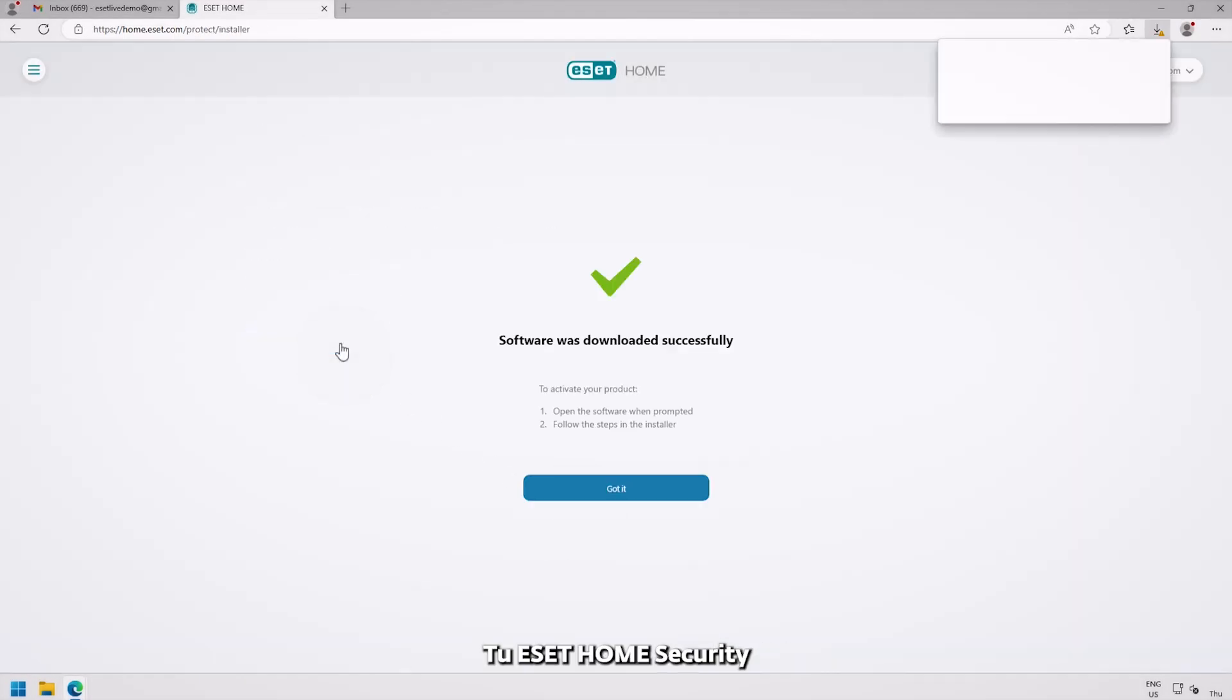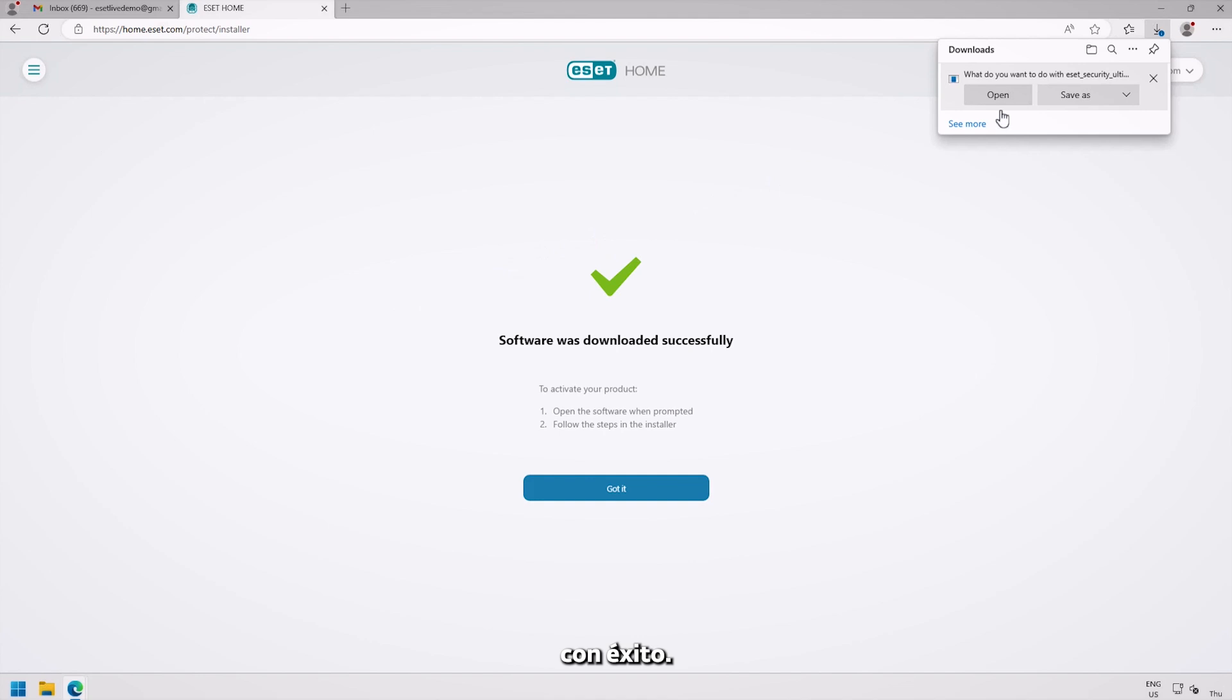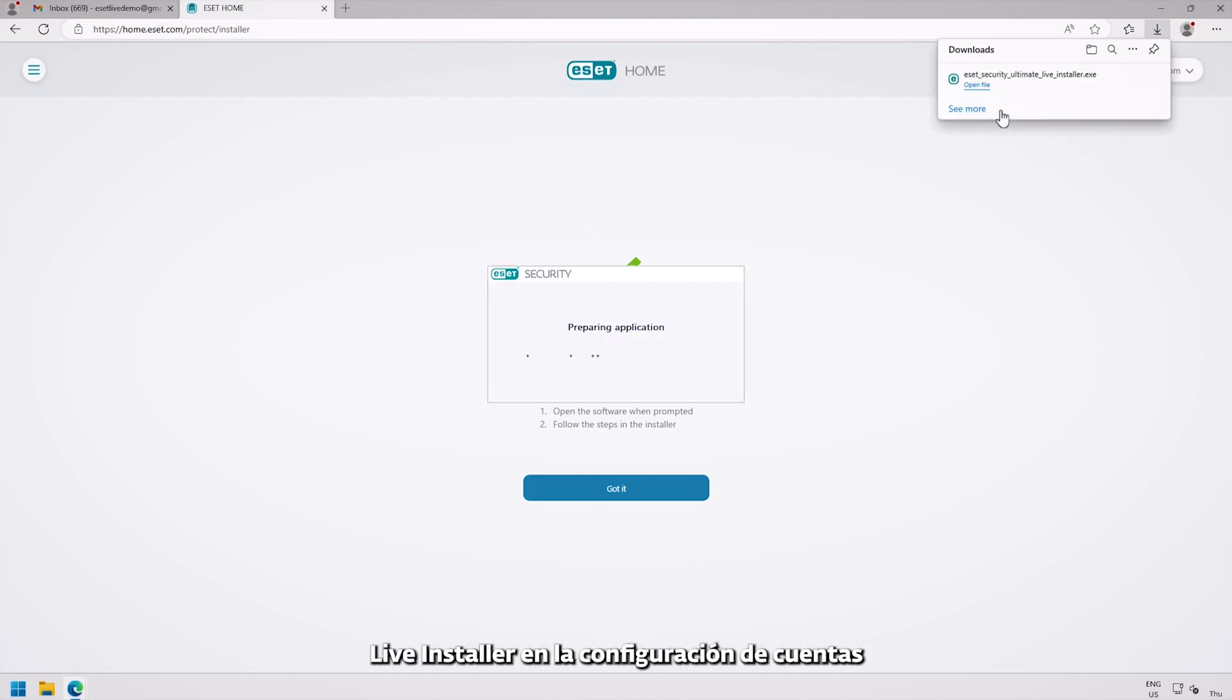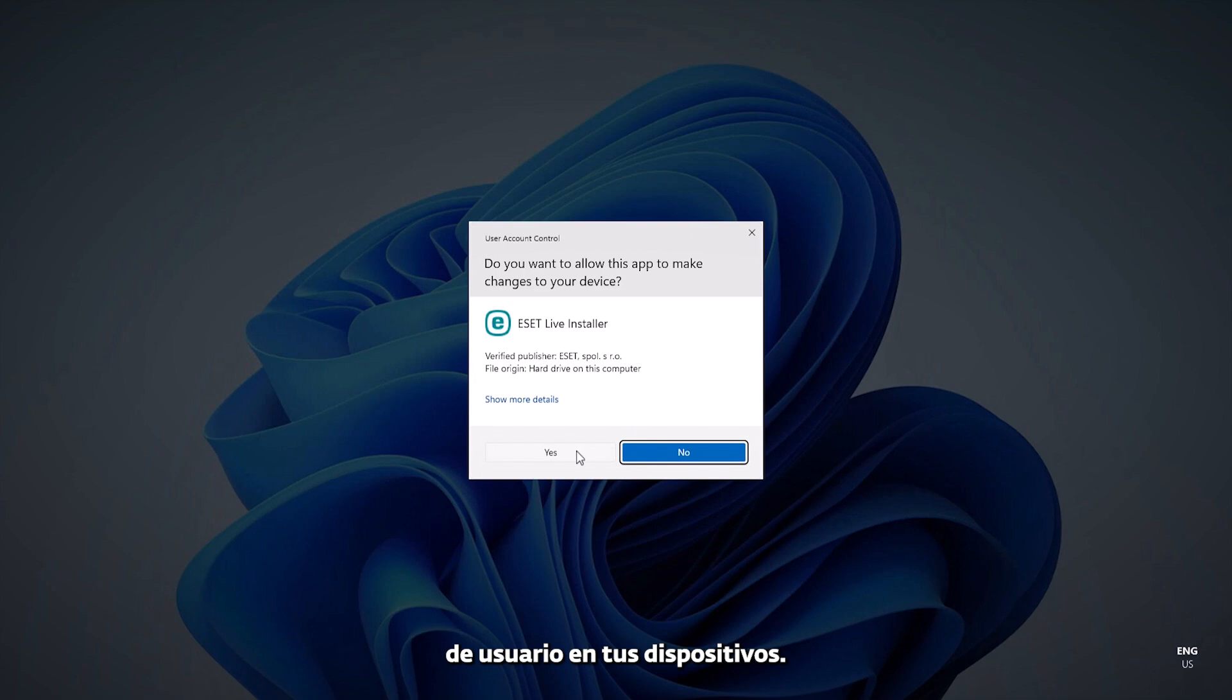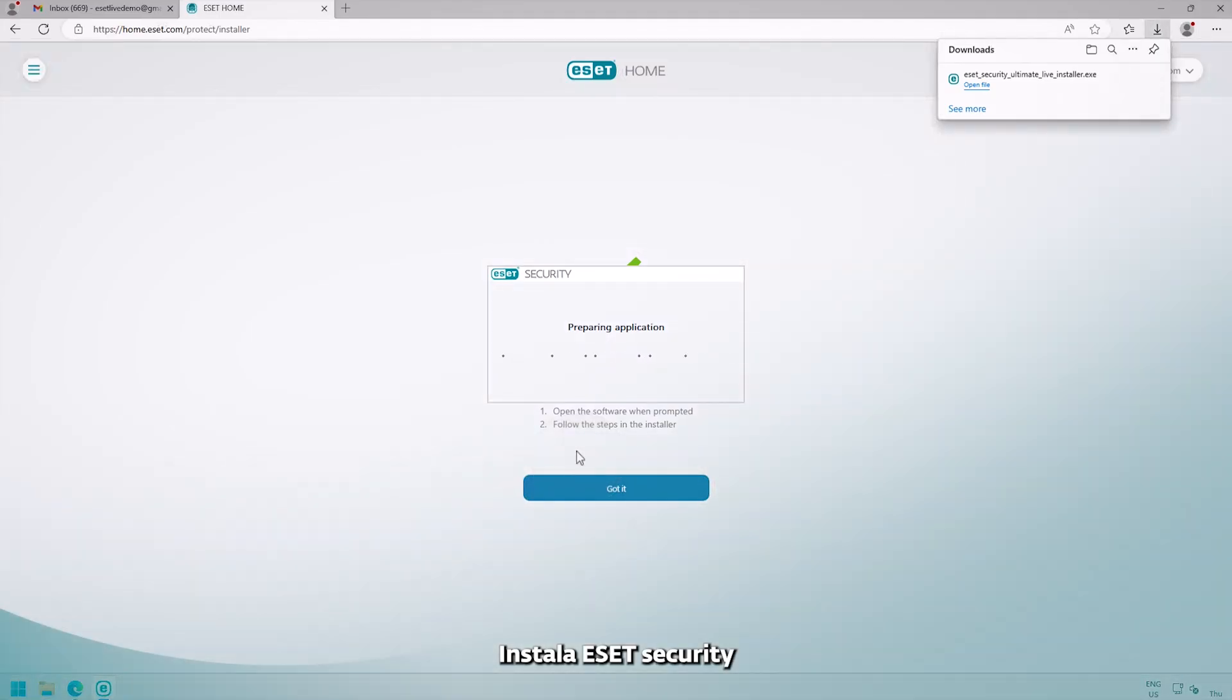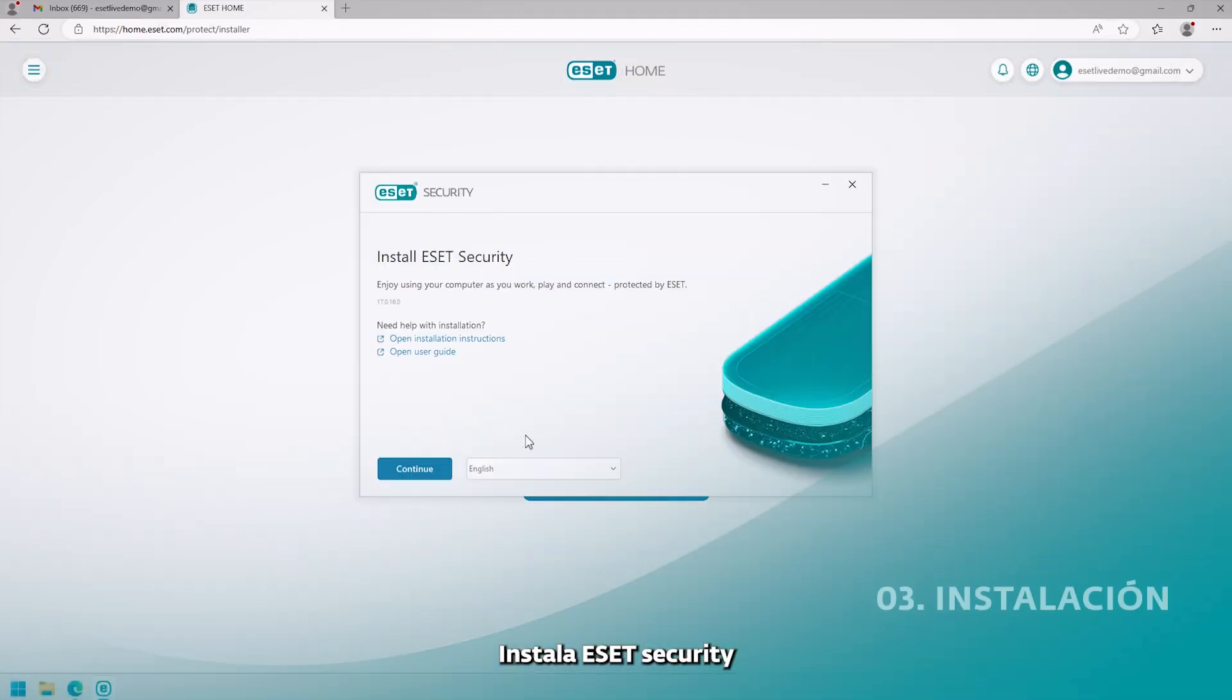Your ESET Home Security has been downloaded successfully. You may need to enable ESET Live Installer within your device's user account control. Install ESET Security.